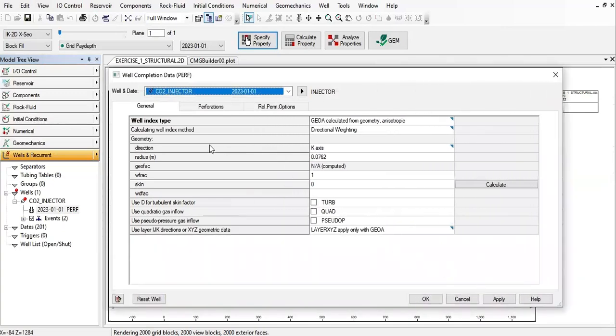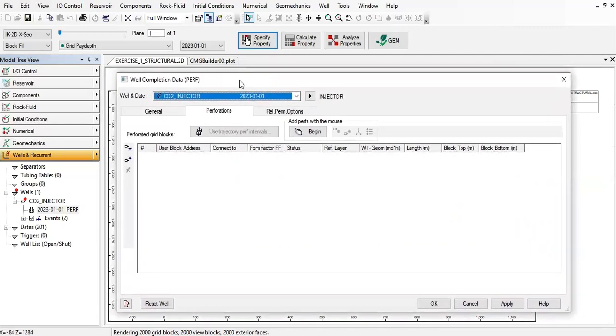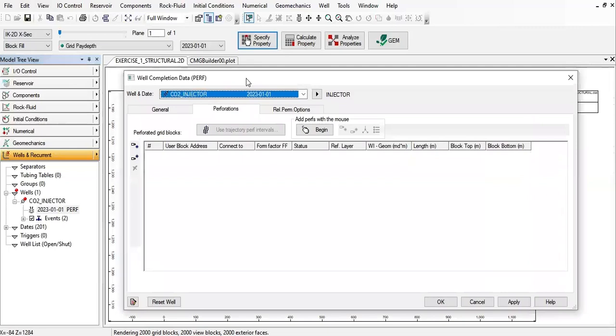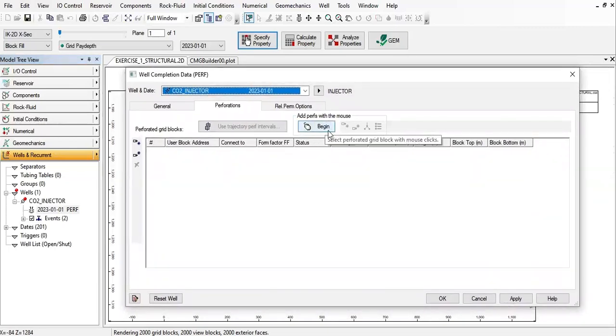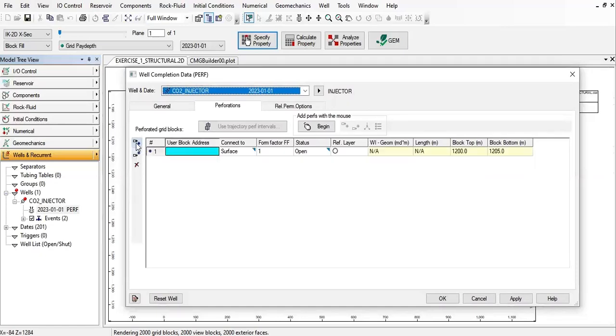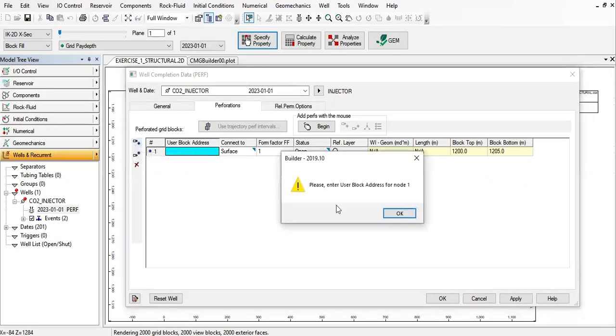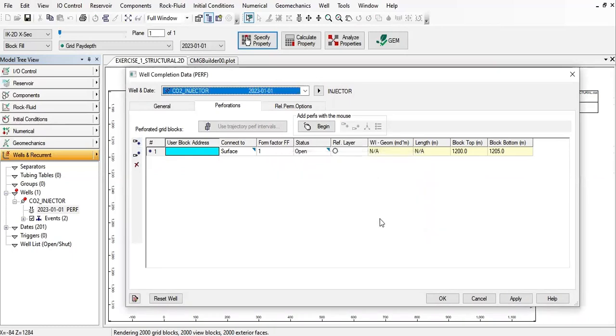Double-click on the perf, then let's go forward to the perforation tab and add perforations. We can do it manually by clicking on 'add perfs with the mouse,' but I don't want to do that. Instead I will select this one, 'insert before selected nodes.'